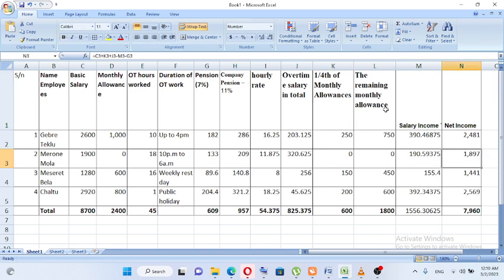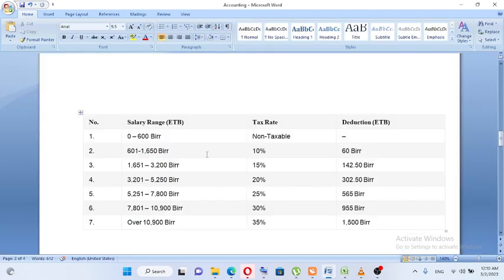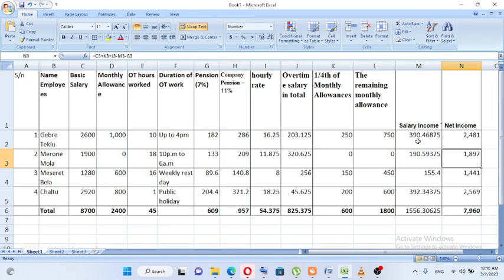If you look at the deduction rate, the tax rate is applied accordingly. The deduction rate determines the final salary income tax to be withheld.